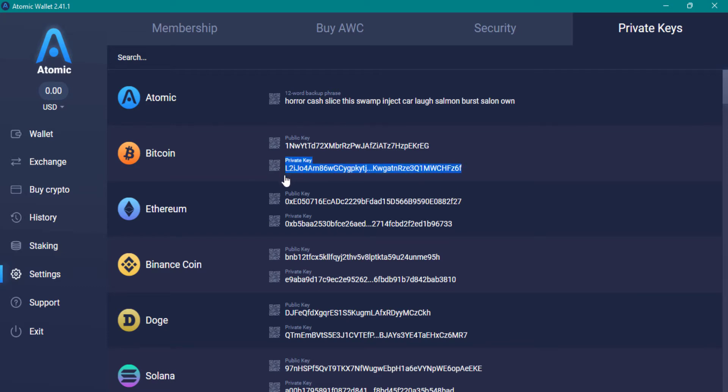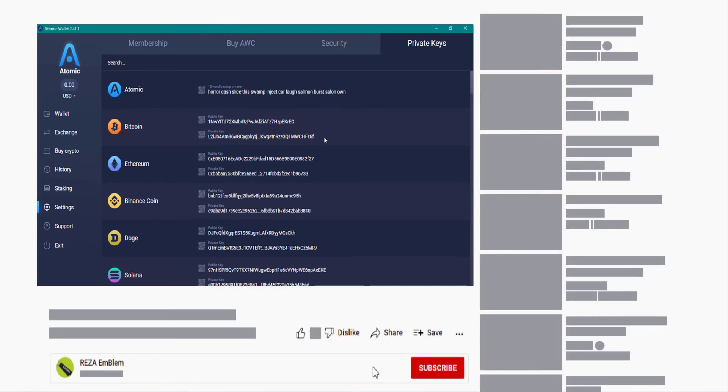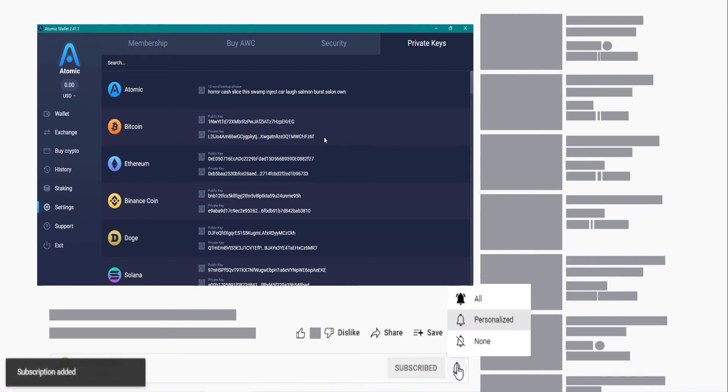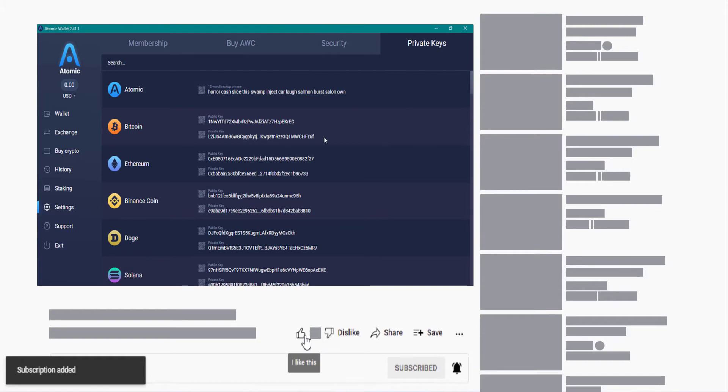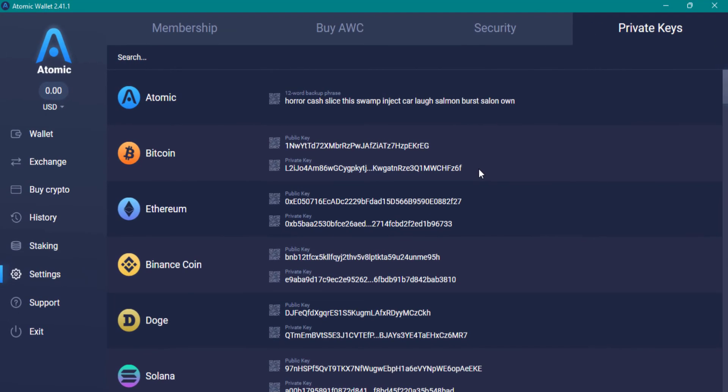You can copy this private key and export that coin wallet and import it to another wallet. But if you want to have a backup from all of the wallets in Atomic Wallet, you should copy and paste the first result.